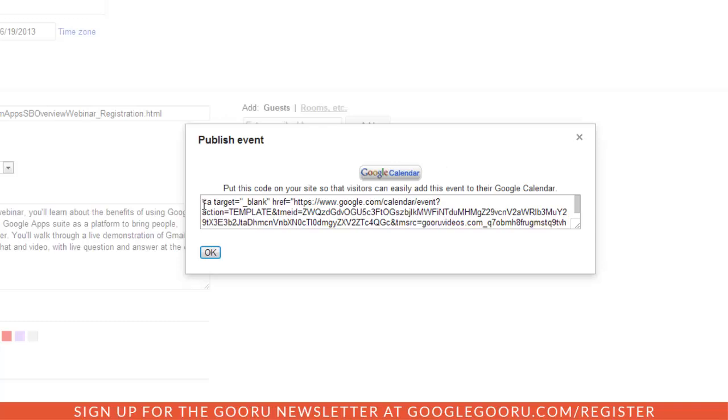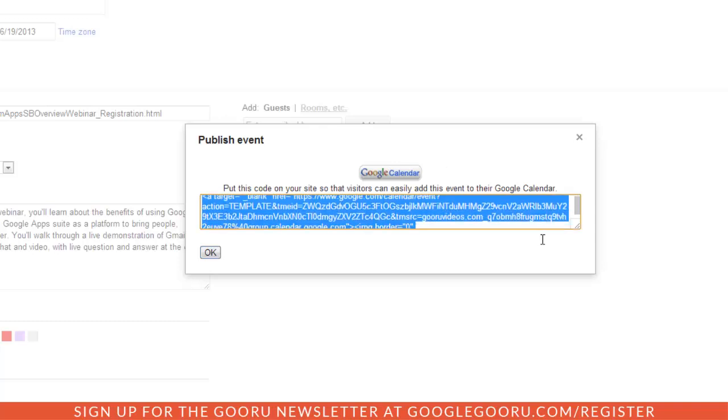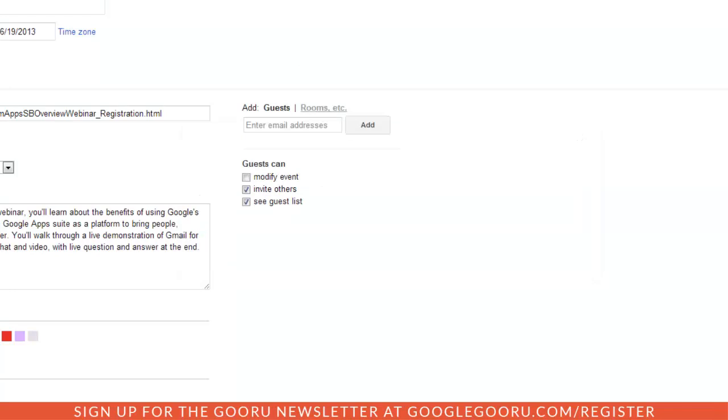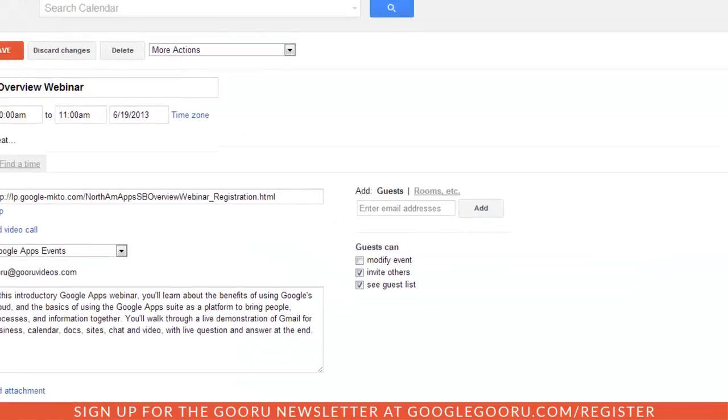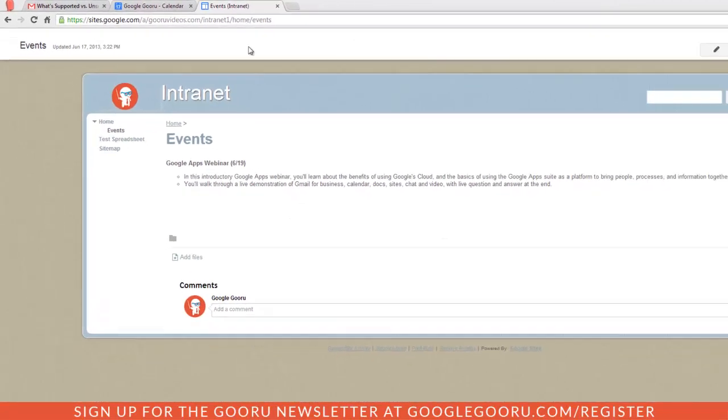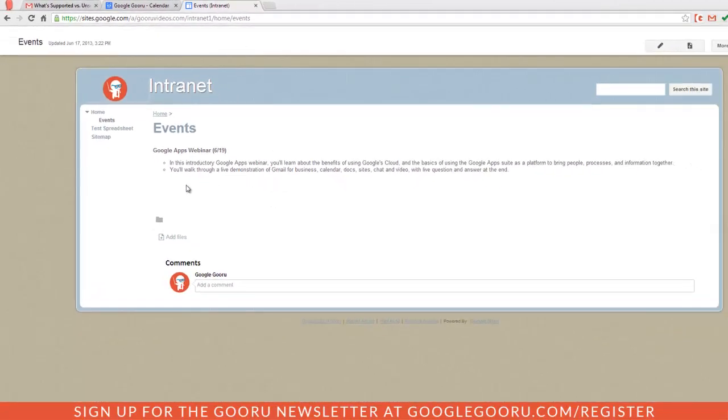I'm just going to copy this embed code, open up the events section of my company intranet, and you can see here I already have the event listed along with a nice description.